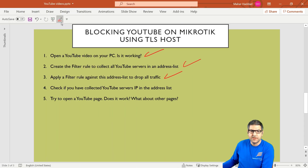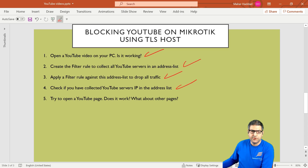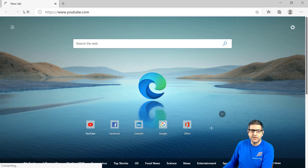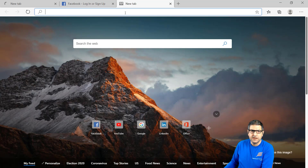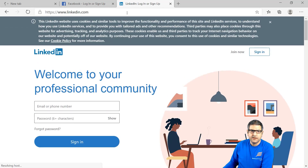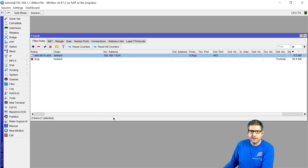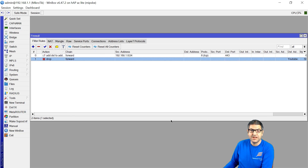Point number four: check that you have collected the YouTube server IP addresses. We have already seen those — they are all here. Point number four is done. Point number five: try to open the YouTube page. Opening the browser and going to YouTube — you can see it is loading, loading, loading, and it's not going to open. Let's open Facebook — and here we go, Facebook is working. LinkedIn is working too. The only traffic being dropped right now is YouTube. If we check the filter rules, you can see the packets are increasing because it is dropping the packets for YouTube.